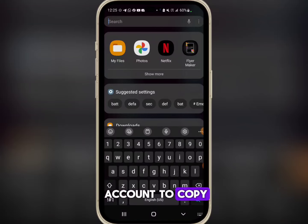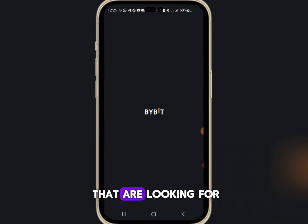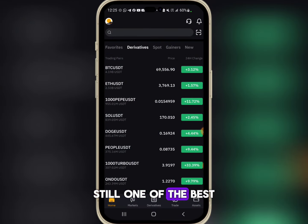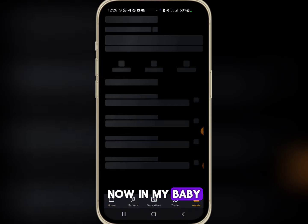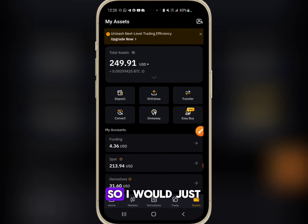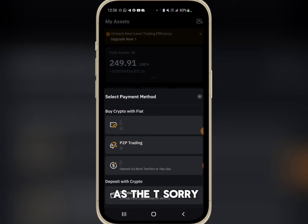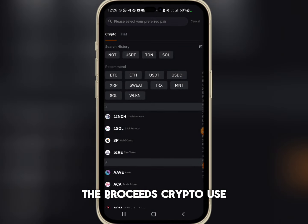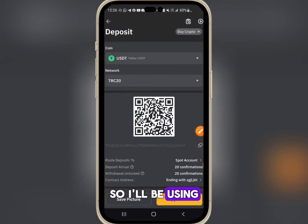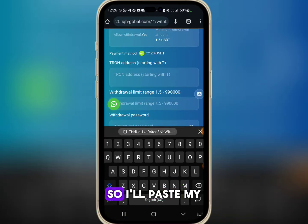I'm going to my Bybit account to copy my address. For those of you looking for where you can receive or send crypto, I recommend Bybit — it's still one of the best for those of us in Nigeria. In my Bybit I have around 249.91 USD. I'll click Deposit Crypto, select USDT, use TRC20, and copy my address to take back to the platform.